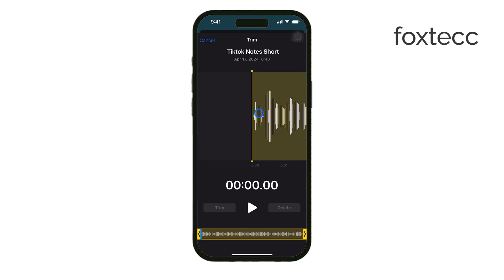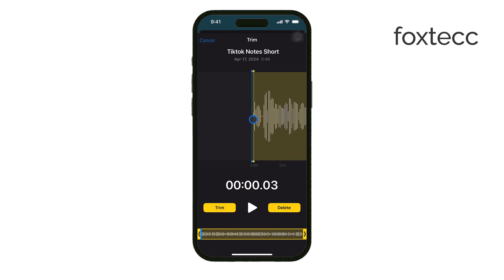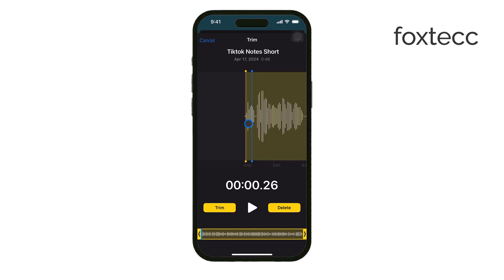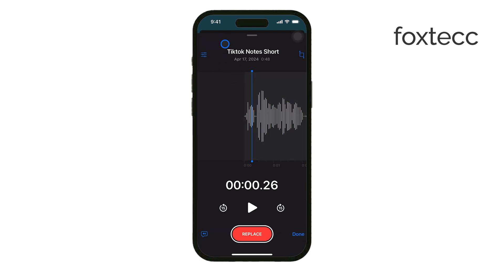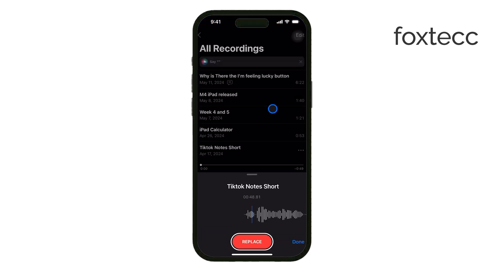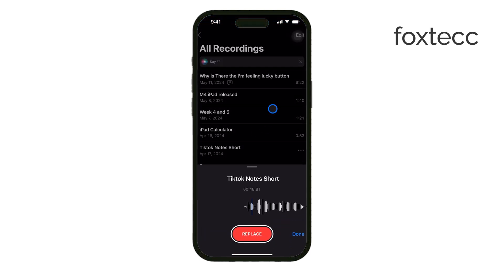Lastly, if you have a lot of recordings, you can organize them better by renaming the recordings or moving them into folders within the app. This will make it easier to keep track of the important ones.